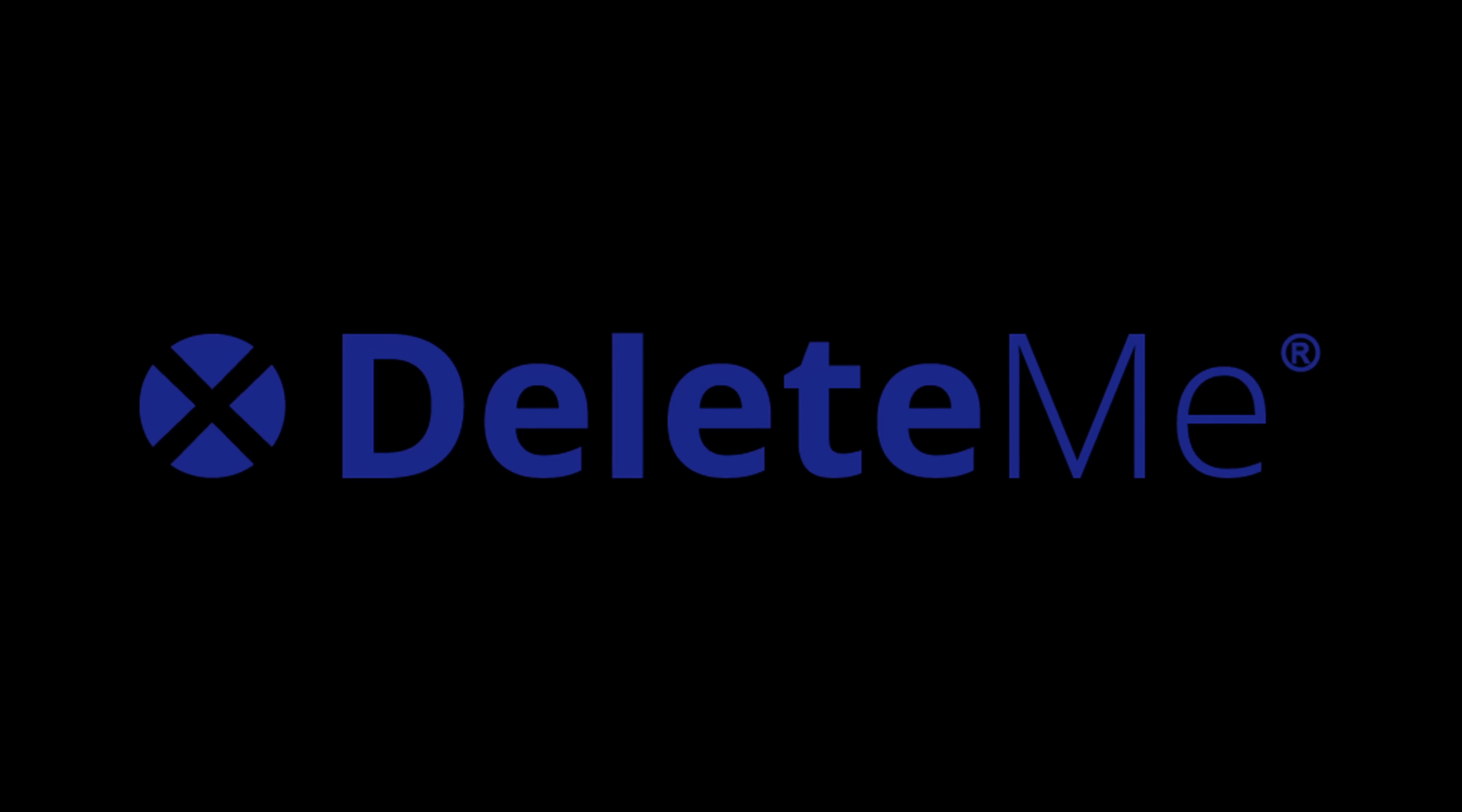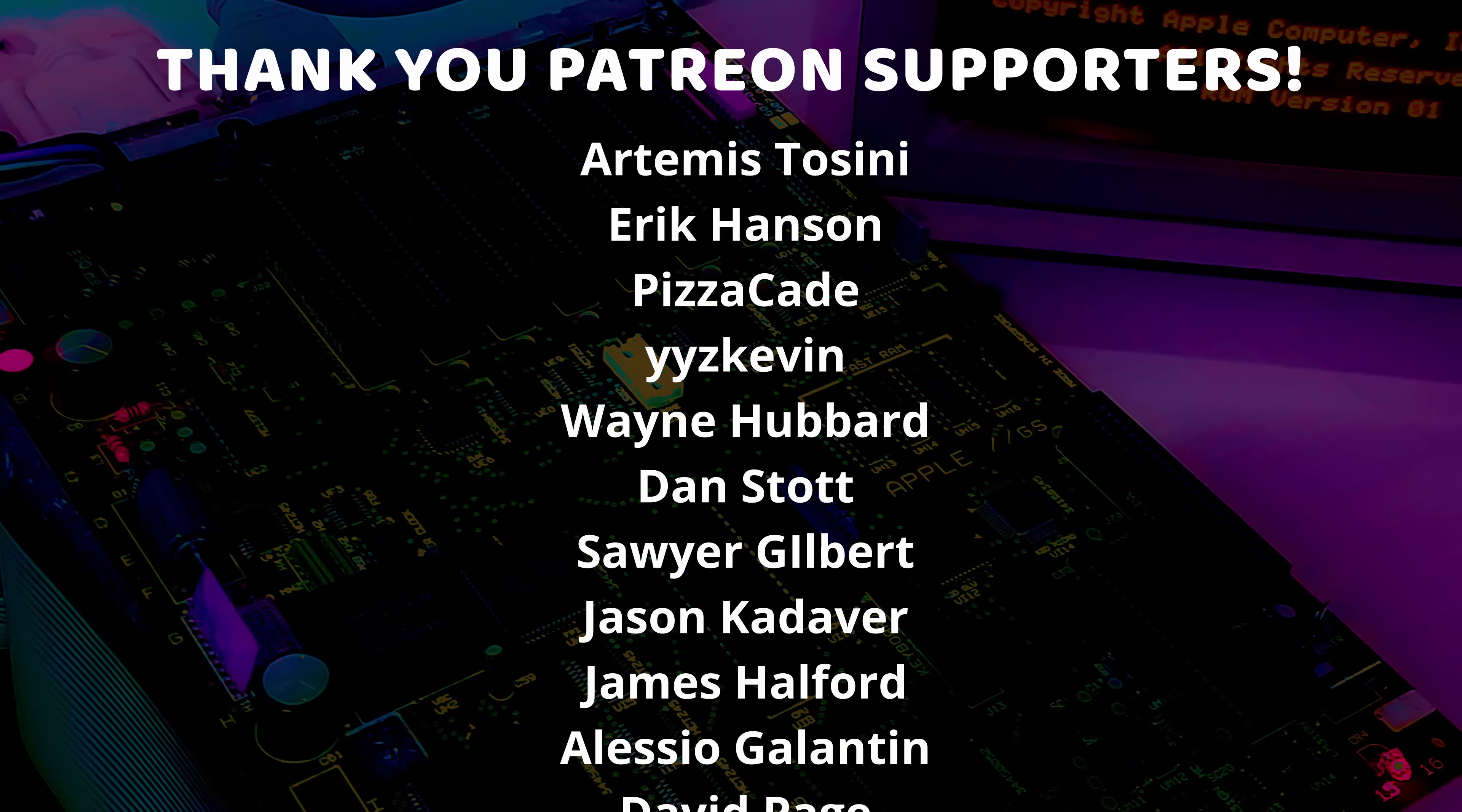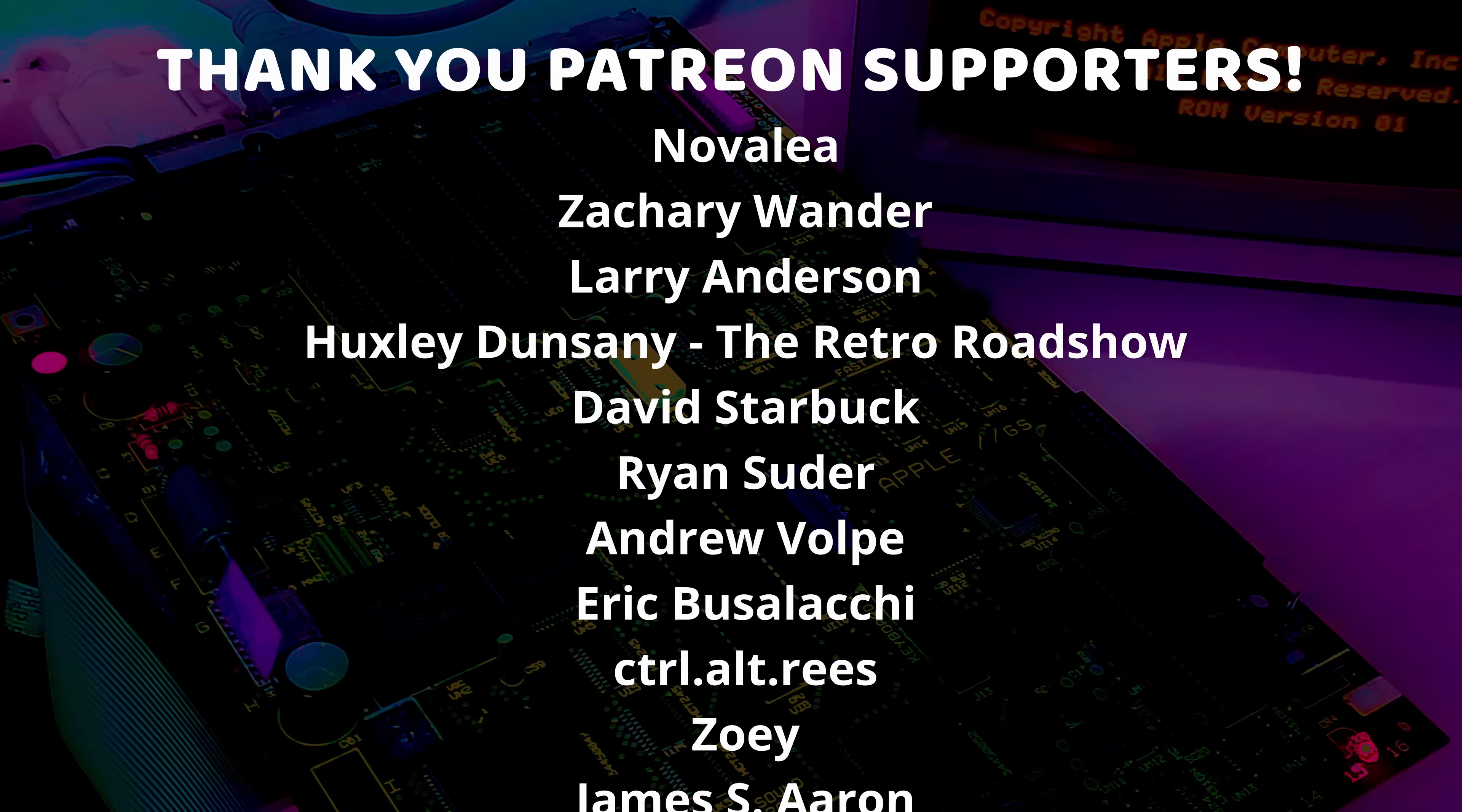And thanks again to Delete Me for sponsoring today's video. And I just want to give a very special thank you to all of my Patreon supporters and channel members. Thank you so much, each and every one of you, for supporting me and supporting this channel and all the weird stuff I do. I am so very grateful and I just could not do this without you.